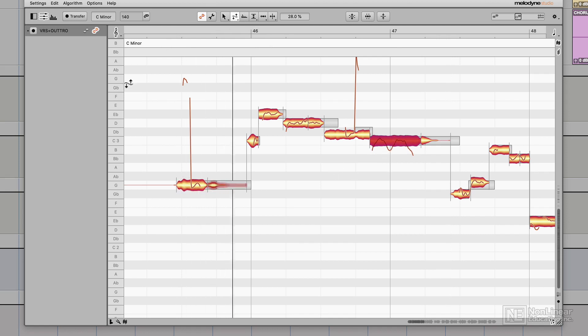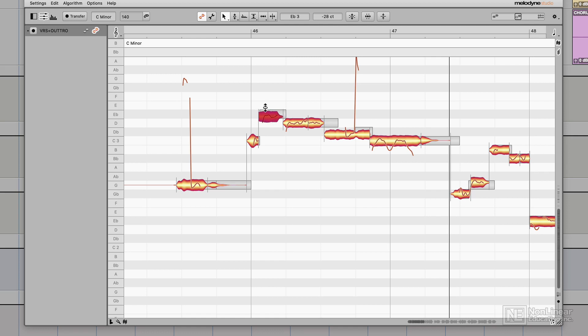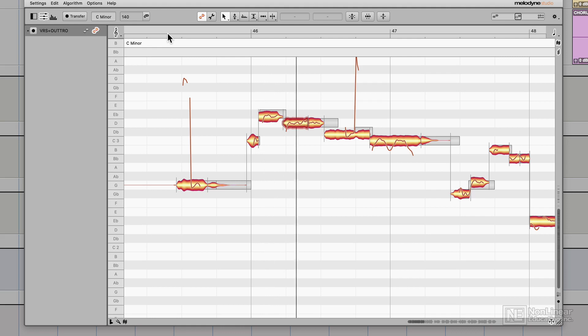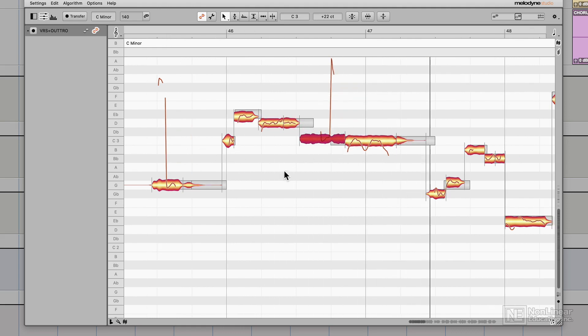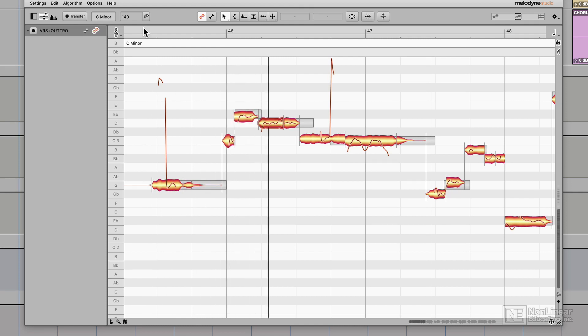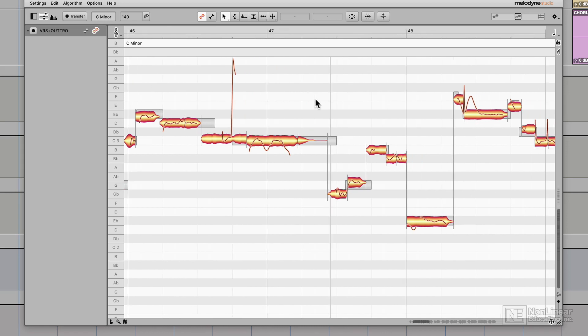I also feel like this upper note here is maybe tuned up a bit too much, so I'm going to hold option and pull it down just a little bit. So sometimes I'm not snapping notes 100% to the grid. Sometimes I'm letting them drift away from their intended pitch just a bit for a more natural sound.